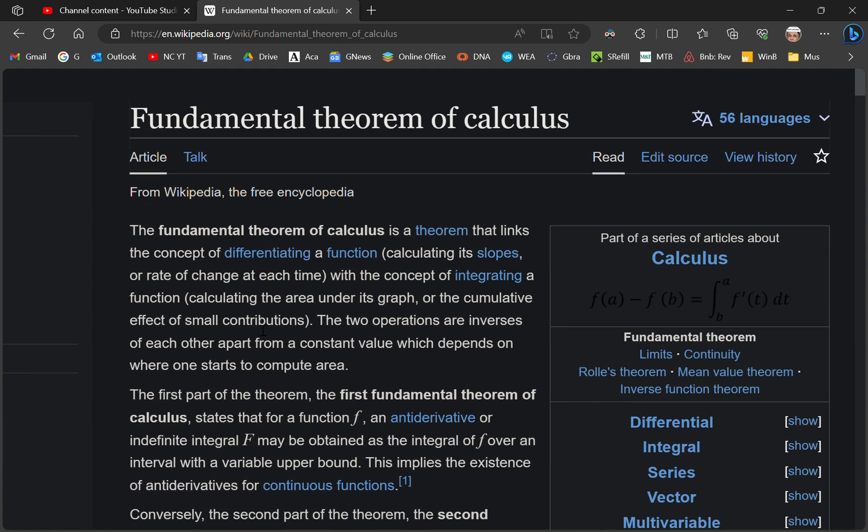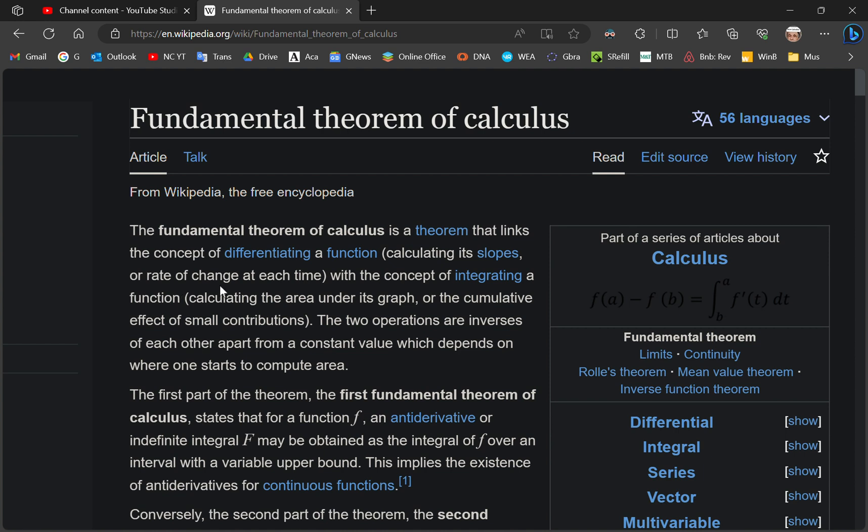The incorrigible morons of mainstream academia say the fundamental theorem is a theorem that links the concept of differentiating a function, and it's got nothing to do with rate of change, by the way, with the concept of integrating. The fundamental theorem of calculus comes from the mean value theorem, which says that the derivative is related to the area of its antiderivative.